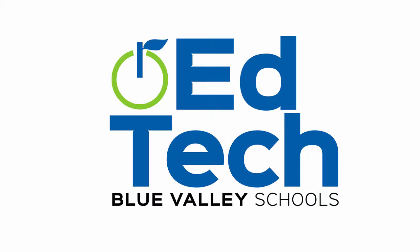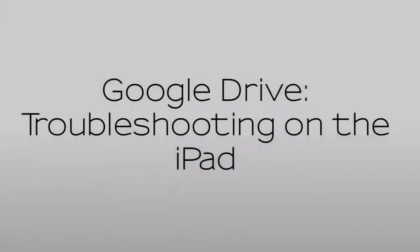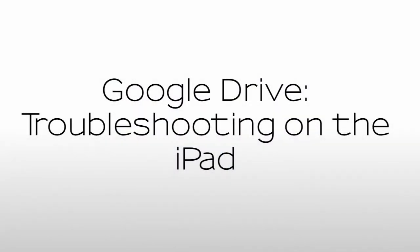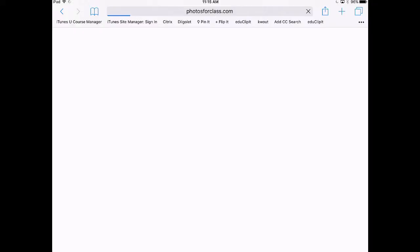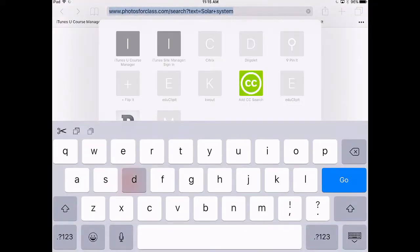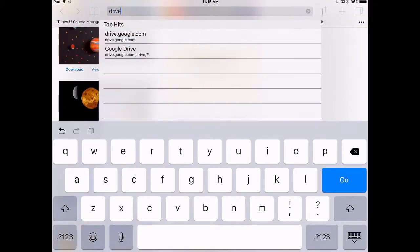Welcome to Tech in 2 by the Blue Valley EdTech team. When the Google Drive app gives you trouble on the iPad, try switching to the web version using the Safari app.